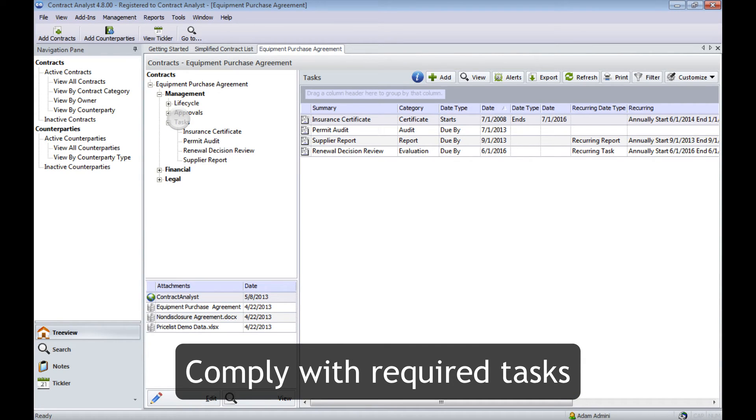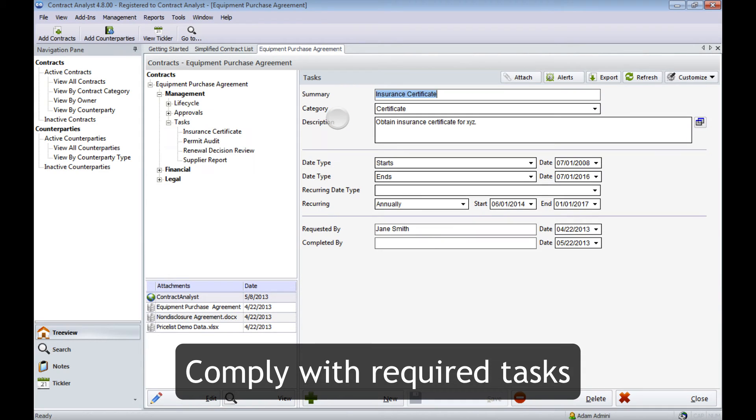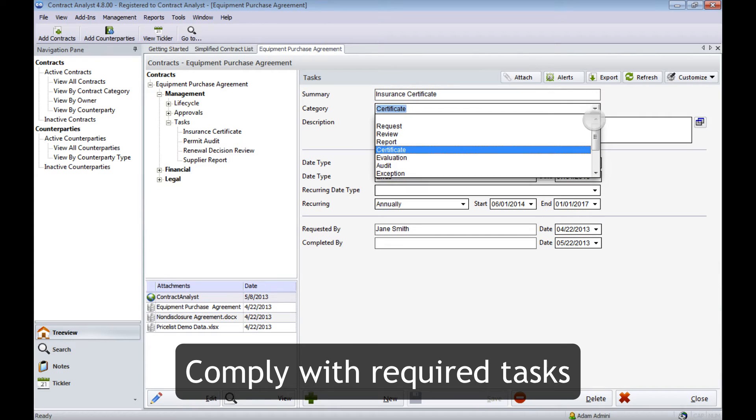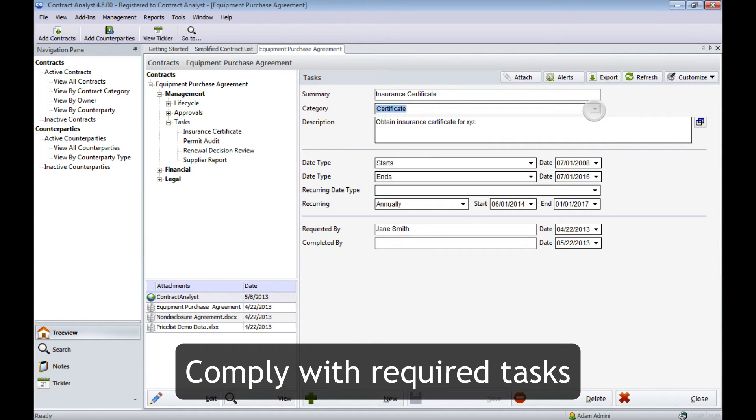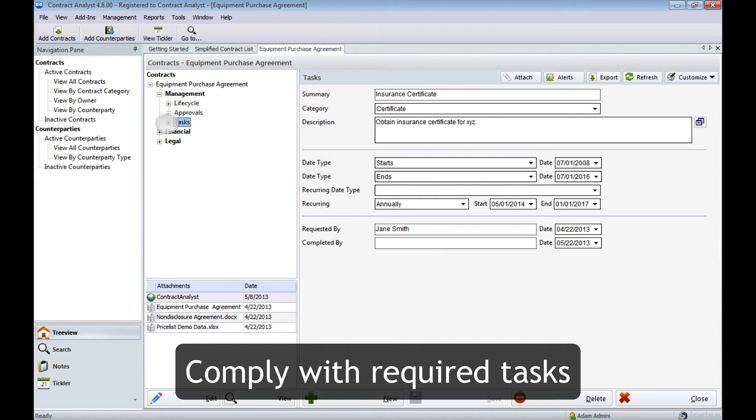Contracts impose tasks that we have to manage and monitor. In this case we have an insurance certificate. Contract Analyst comes pre-configured with many contract tasks that are standard, but you can change the list depending on your business. Task management is all about compliance for both you and the counterparty. Contract Analyst makes that simple.